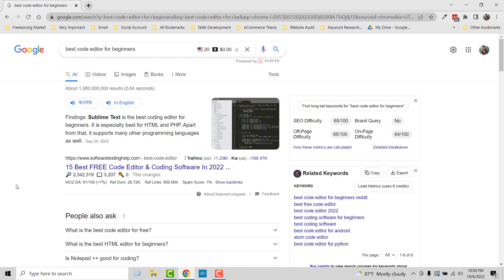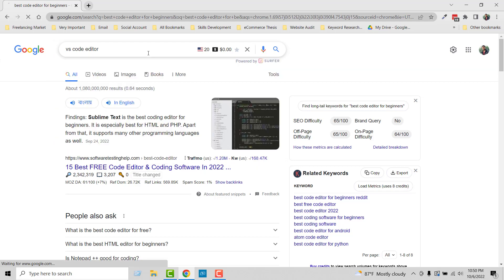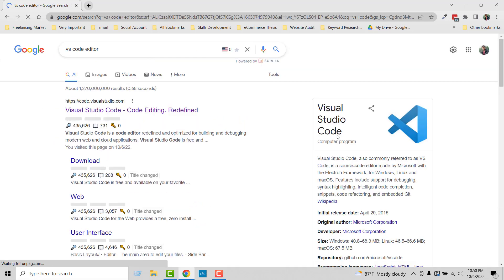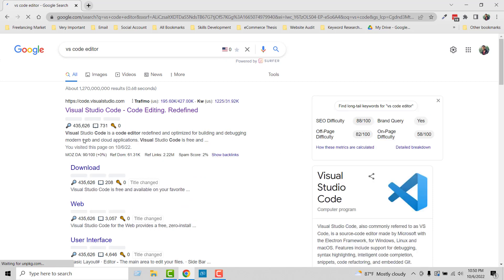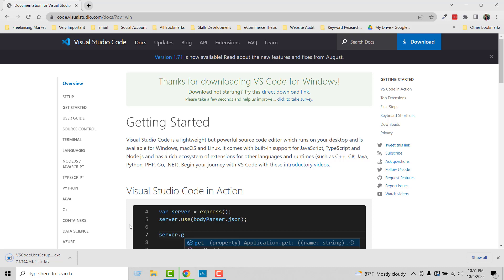I'm going to search again for VS Code editor and start the download. Here are the results for VS Code editor. I'm going to visit the Visual Studio Code official website, and from here I'm going to click on download for Windows. The download has started.